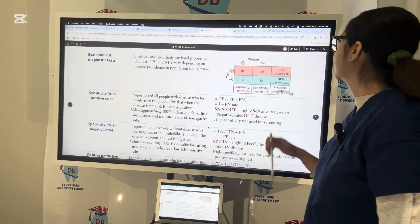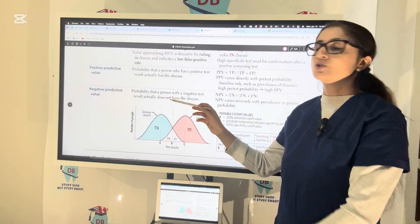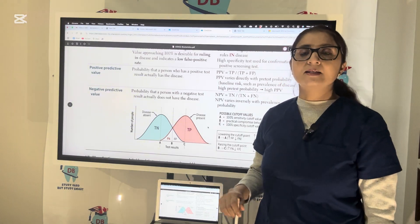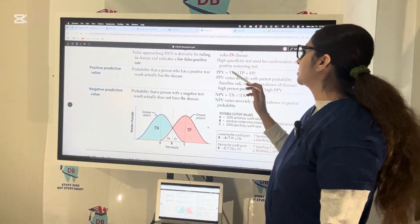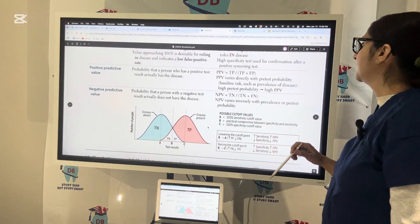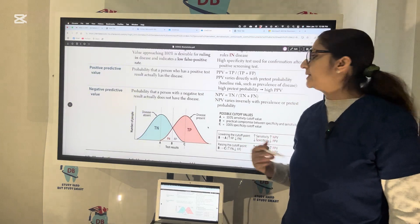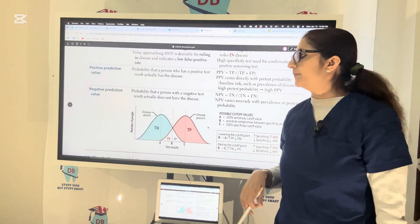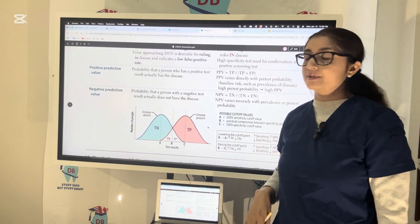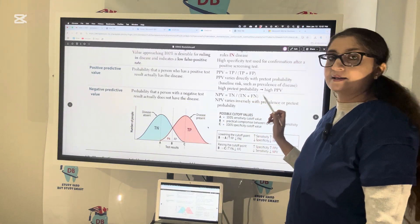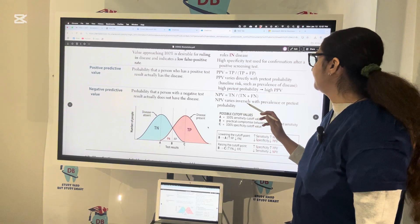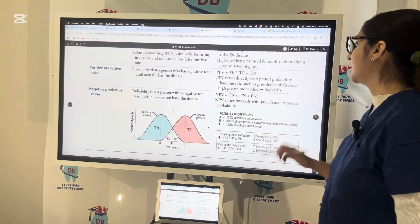Now let us talk about PPV and NPV. PPV is positive predictive value — the probability that a person with a positive test result actually has the disease. PPV equals TP over TP plus FP. PPV varies directly with pre-test probability, such as prevalence of the disease. NPV is negative predictive value — the probability that a person with a negative test result actually does not have the disease. NPV equals TN over TN plus FN. NPV varies inversely with prevalence or pre-test probability.